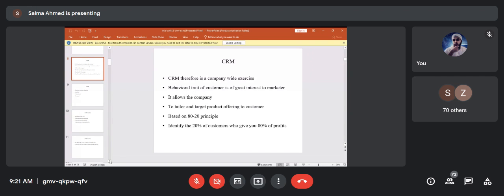CRM is a company-wide exercise where the behavioral trait of a customer is of great interest to the marketer. It allows the company to tailor and target product offerings based on the 80/20 principle — what we call a parity principle — where 20% of customers give you 80% of profits.